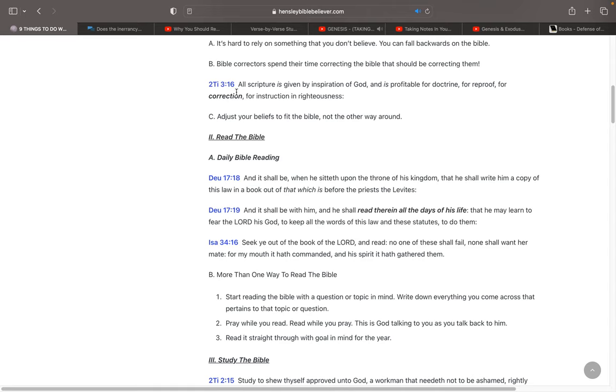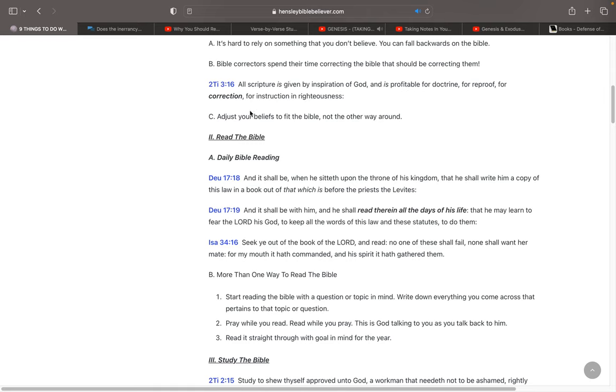And 2 Timothy 3:16 says, all scripture is given by inspiration of God and is profitable for doctrine, for reproof, for correction, for instruction in righteousness. So the Bible should be correcting us, not the other way around. You need to adjust your beliefs to fit the Bible, not the other way around.